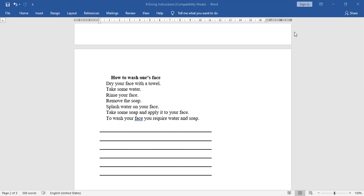You can write it like this: 'You should wash your face daily one or two times. For this, you require water and soap. First, take some water and splash on your face. The next step is to take some soap with fingers and apply it to your face. After that, rinse your face. After that, remove the soap. Then, the last step is to dry your face with a towel.'